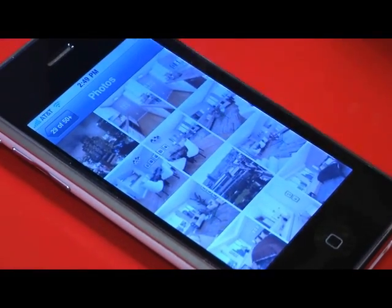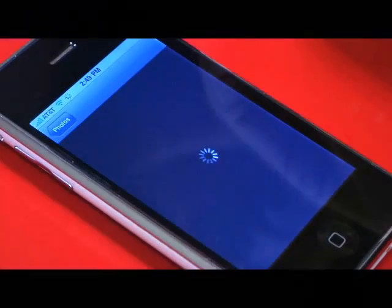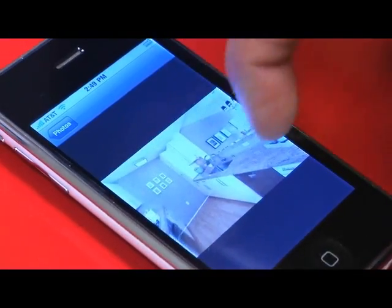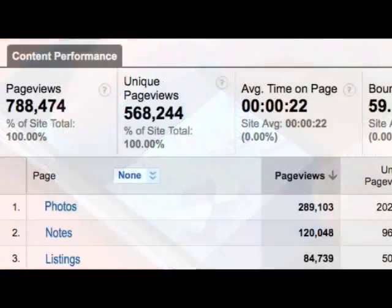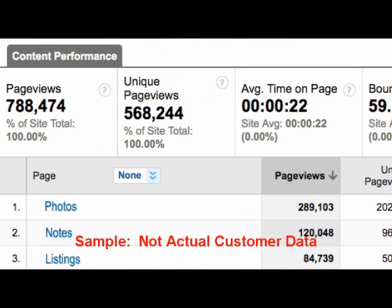Once you started actually looking at the data you were getting back, what were some of the more interesting findings? One of the things we say on the main website is that people can never get enough photos — our customers always want more photos of a home; they've never said 60 is enough. And certainly looking at the usage stats for the iPhone app, people are clicking on the photos link all the time. So that was good confirmation that things are the same in the iPhone app.